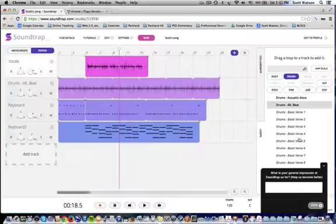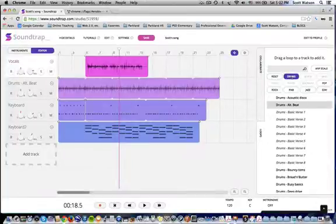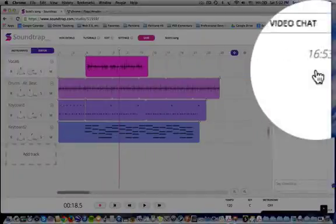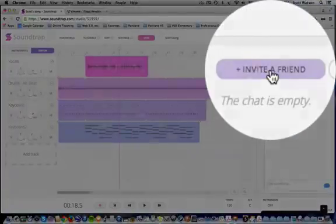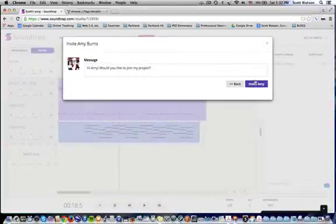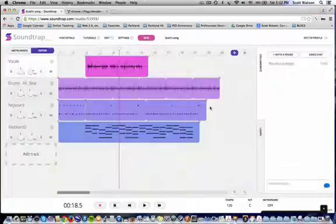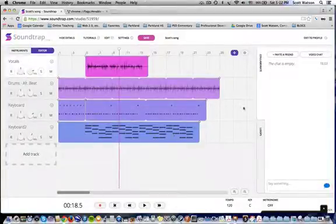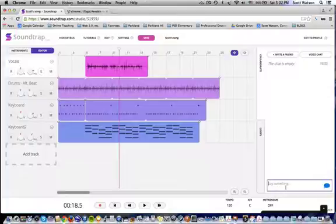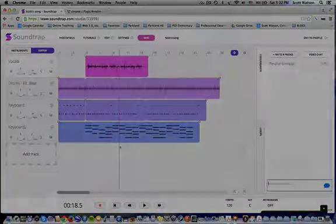Last thing I'm going to show you — which I haven't explored but I don't think would be too hard — is I could invite a friend. Here's my friend Amy Burns; I could send her an invite and say, 'Hey Amy, would you like to join my project?' She could then also contribute and add loops, maybe do the next section while I do the final section. We could video chat while working on it, or use the chat feature over here. A lot of cool stuff we can do with Soundtrap.